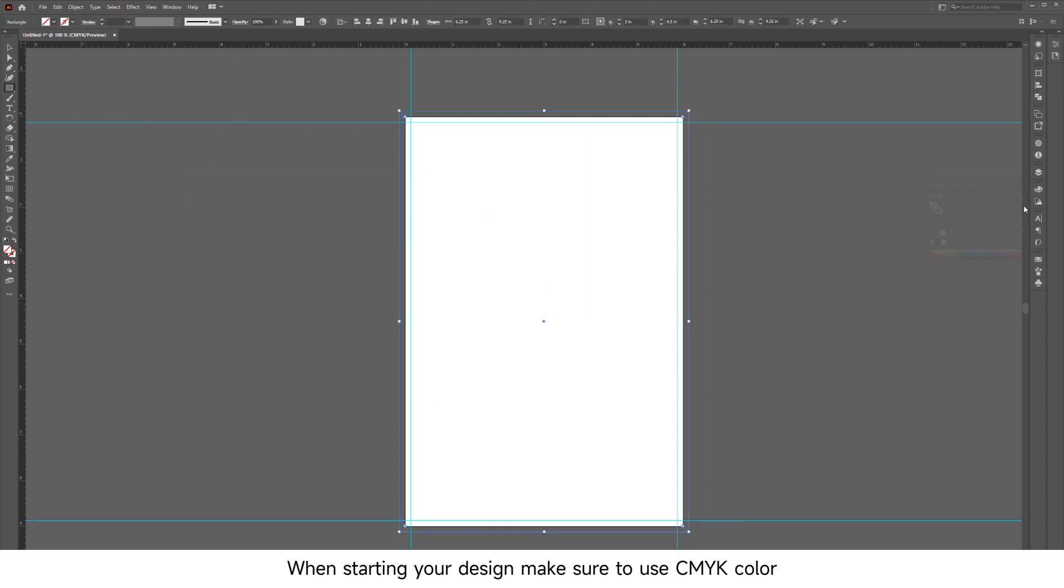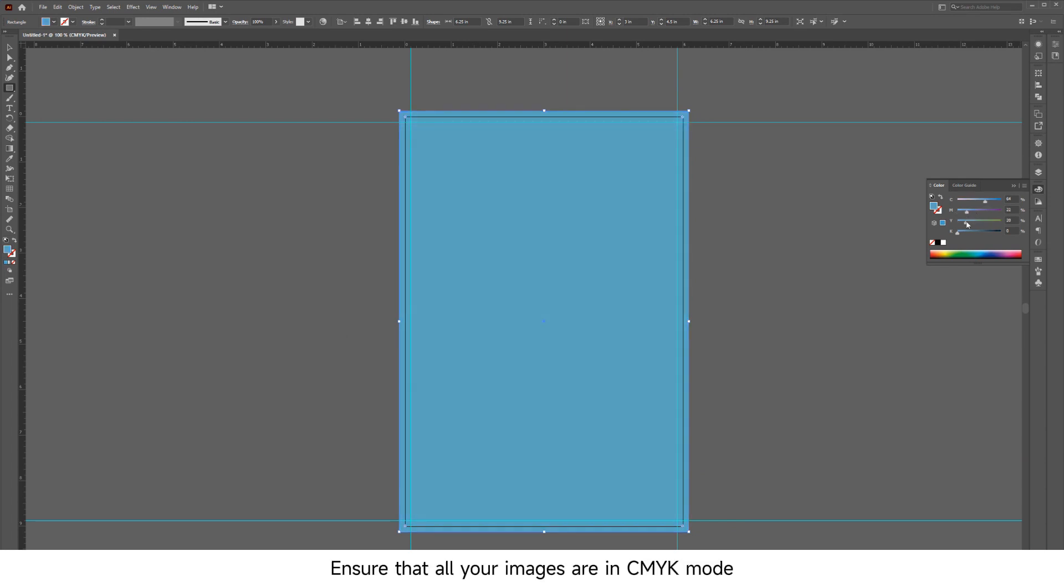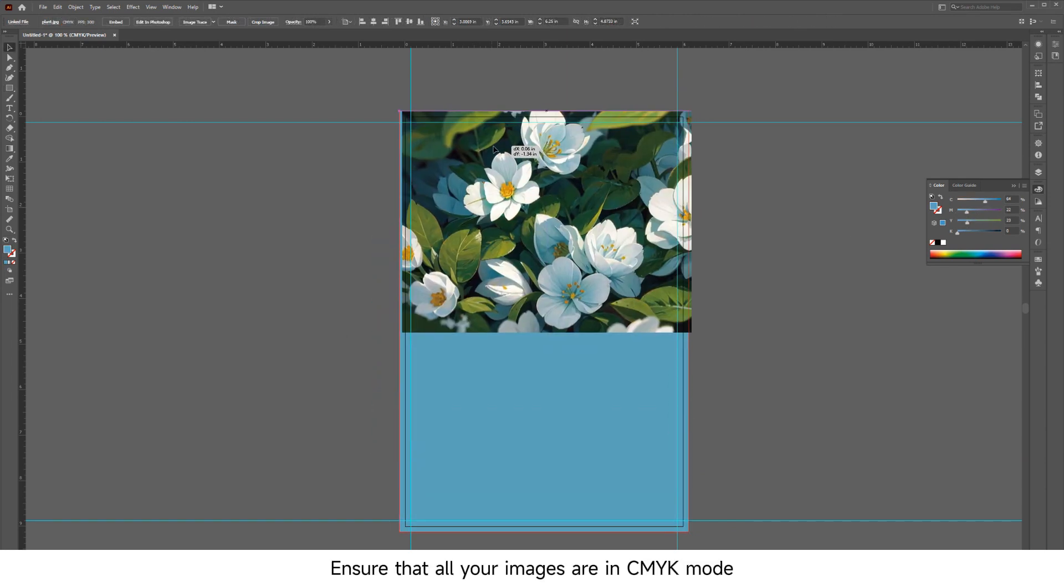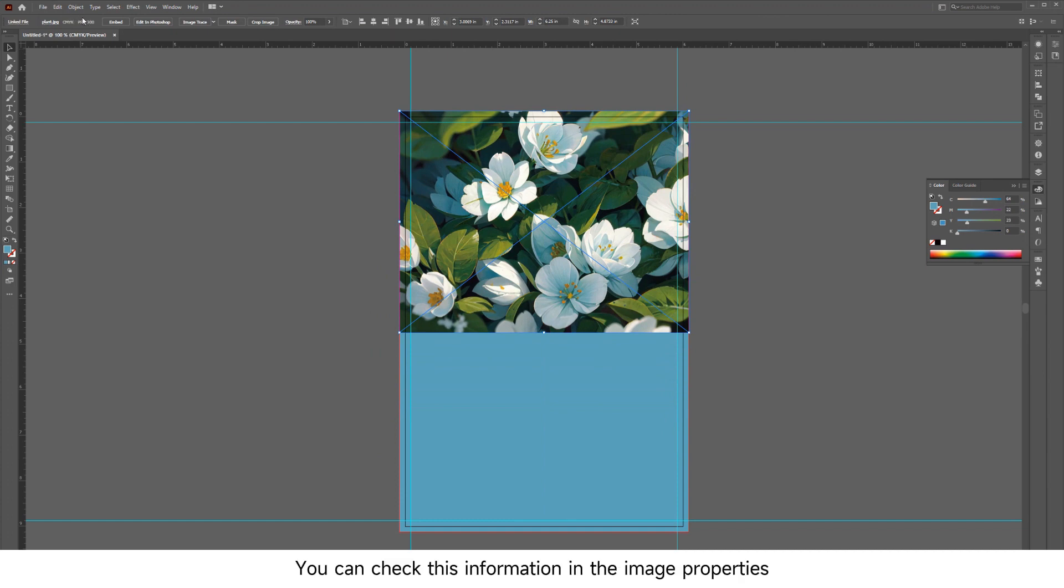When starting your design, make sure to use CMYK Color. Ensure that all your images are in CMYK mode and have a resolution of 300 DPI. You can check this information in the image properties.